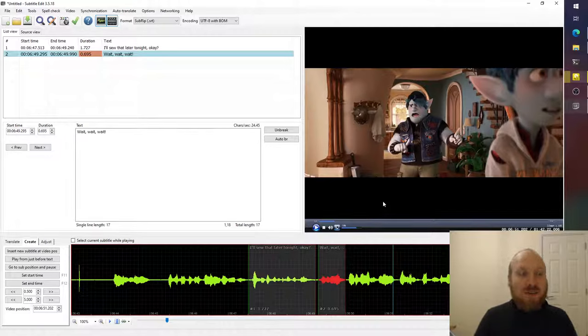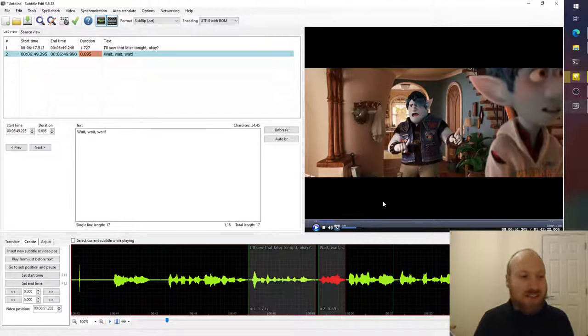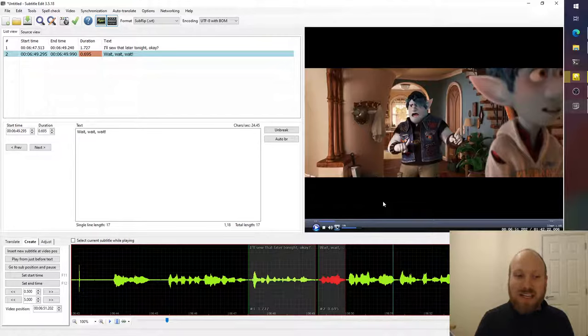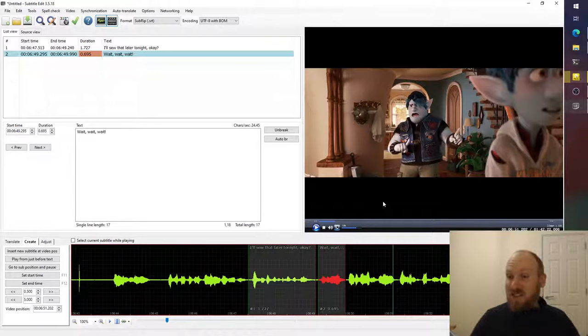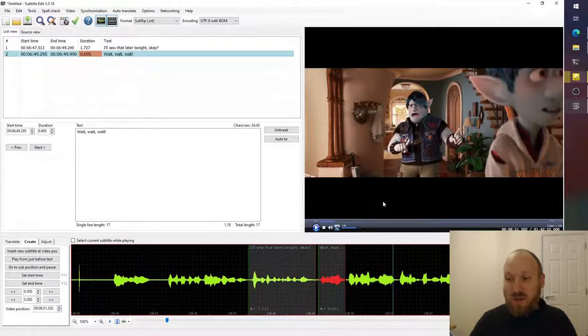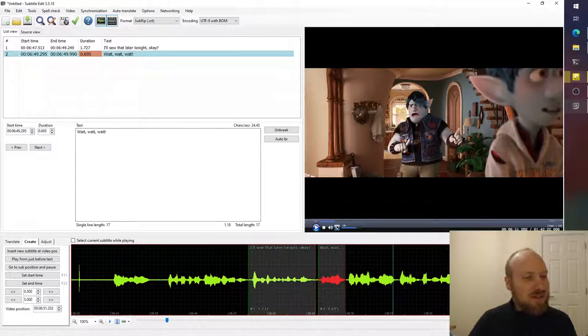There are many things you can do with this program, but this is just basic subtitle editing. This is a great way to get started. What I've shown you here is everything you need to do the subtitles for a whole movie or whatever. So I hope you enjoy subtitling. Thank you for watching.